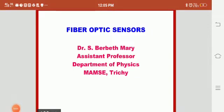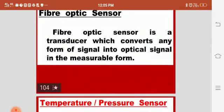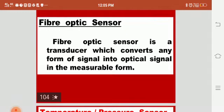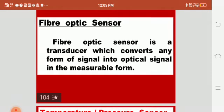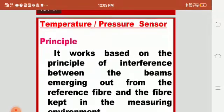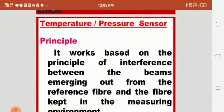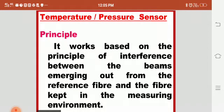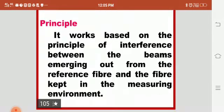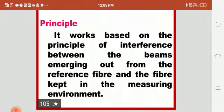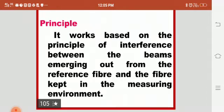Good morning. Today we are going to see fiber optic sensors. A fiber optic sensor is a transducer which converts any form of signal into an optical signal in measurable form. We have two different sensors: temperature sensor and pressure sensor, where one is an active sensor and the other is a passive sensor. The principle is based on interference between beams emerging from the reference fiber and the fiber kept in the measuring environment.